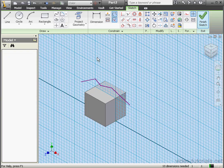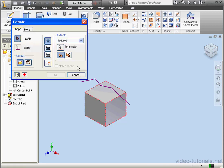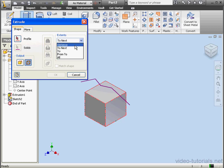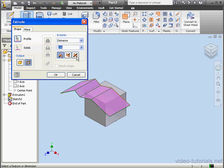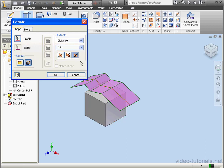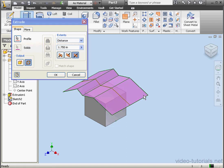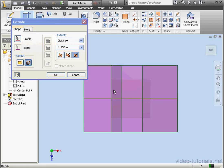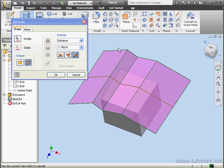Let's exit the sketch now and activate the Extrude command. We'll output as a surface. Under Extents, let's choose Distance, for a value of 1 inch. Select our profile and extrude in both directions. Again, be sure the surface covers the entire solid. Let's click OK.